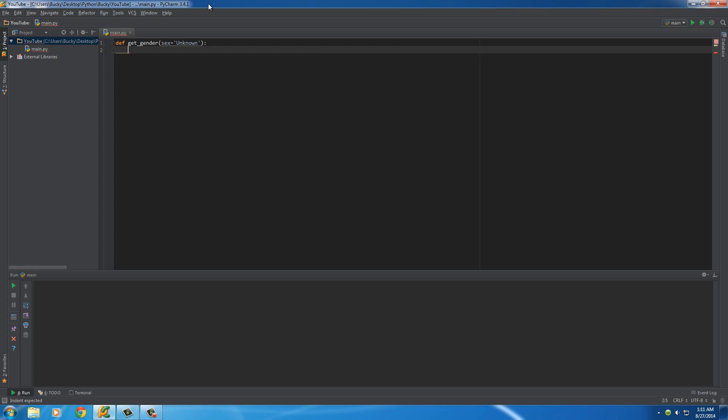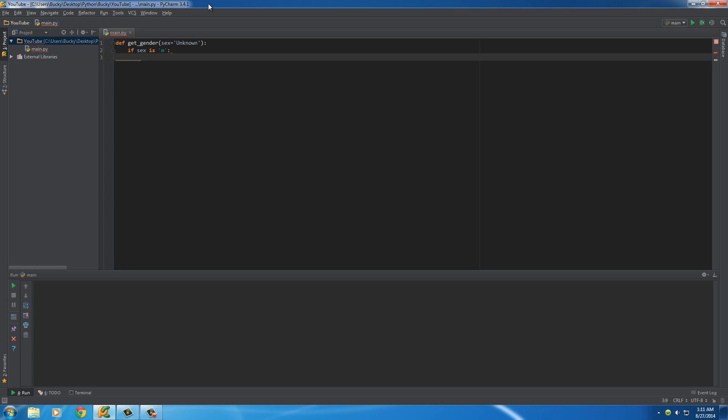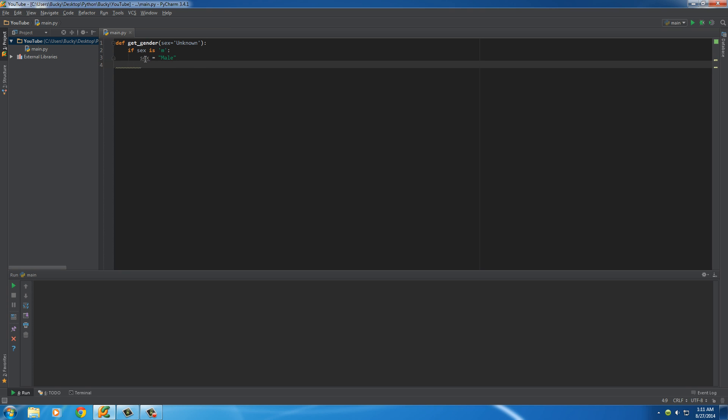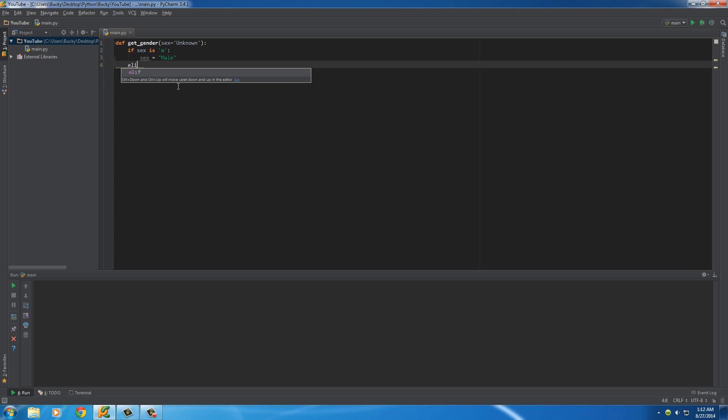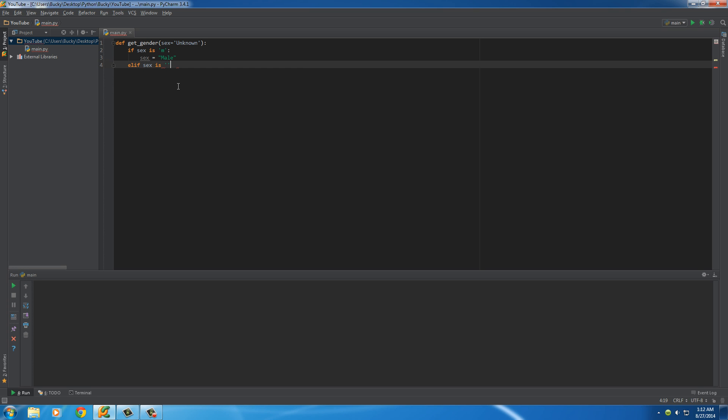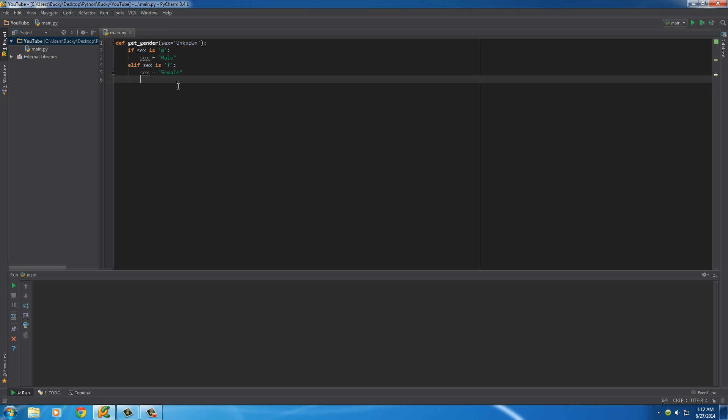So now what we can do is say, okay, if sex, if they enter M, then we'll just set it equal to male. So again, the final variable will be the one that we throw into our database. And then we'll just put else if sex is female, then set it equal to the word female.